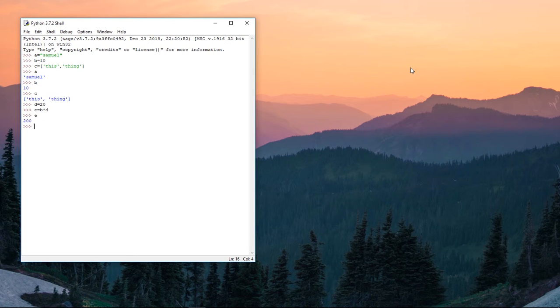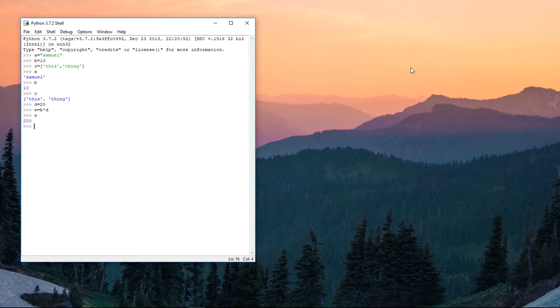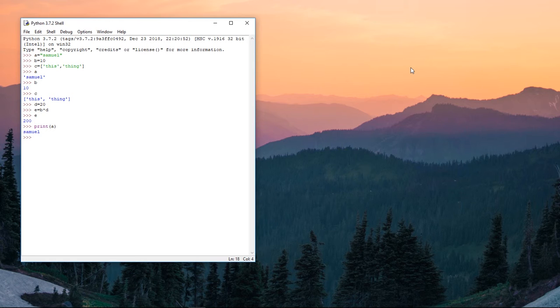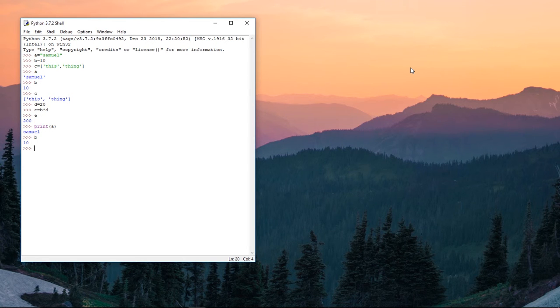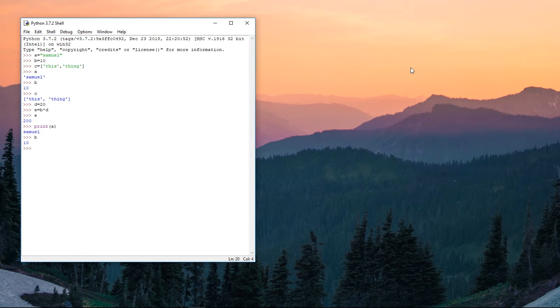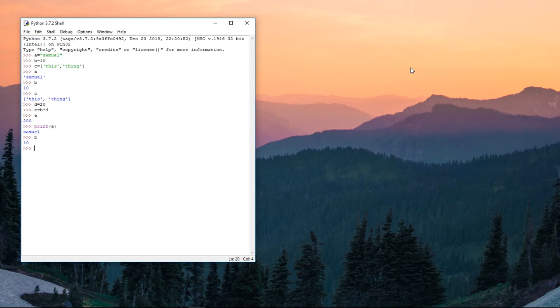So you print the variable. Let's say print variable here, so there you have the value. This is the interactive prompt, so you can call a variable and get the value or use print to print out the value you have in there.